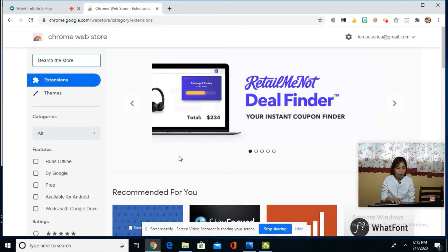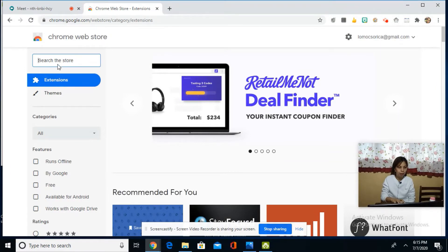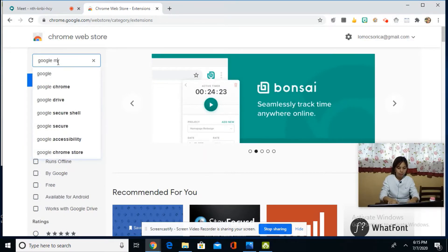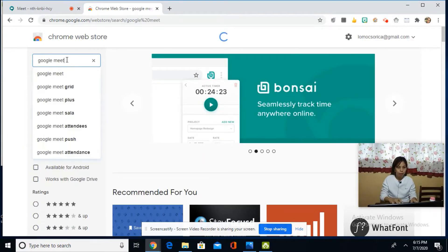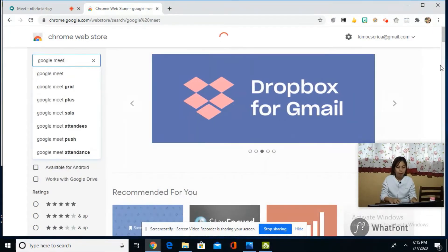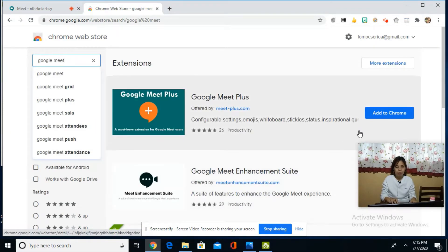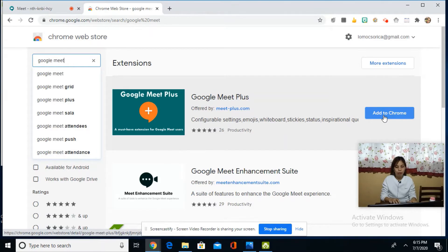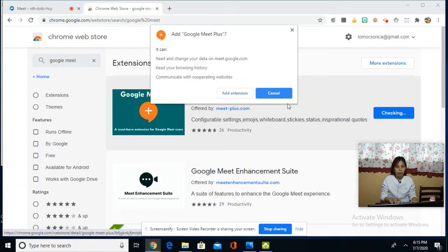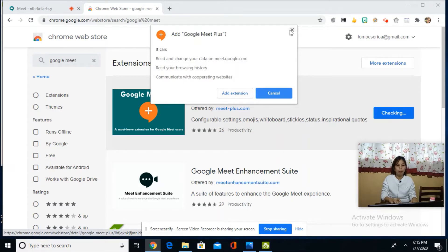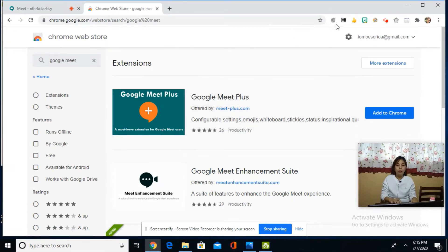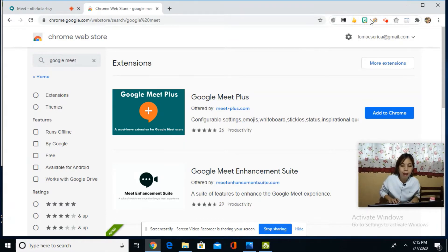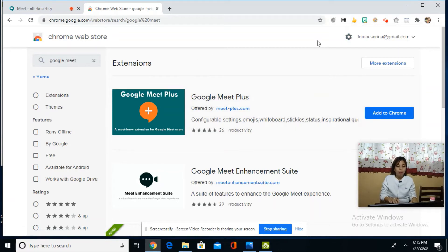There are many extensions here. Type 'Google Meet' and you'll see the extensions for Google Meet. Let's say you want to add this one. Just click 'Add to Chrome' and then 'Add extension.' Once you see the colored icon appear here at the top, it's already installed.